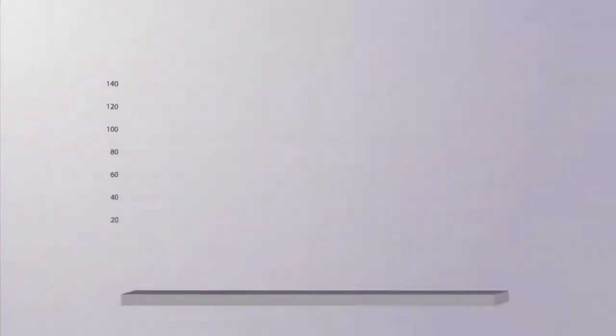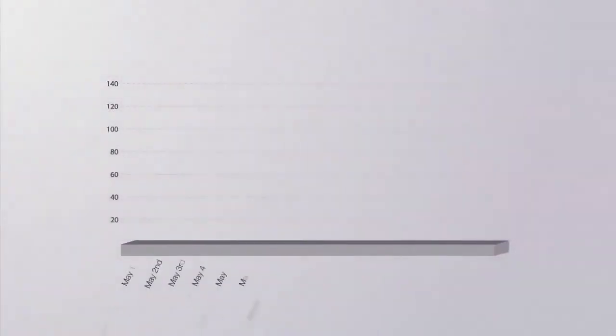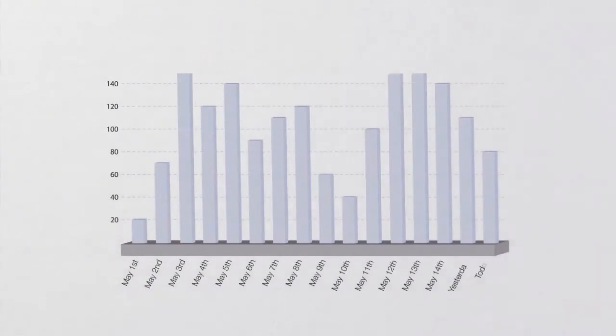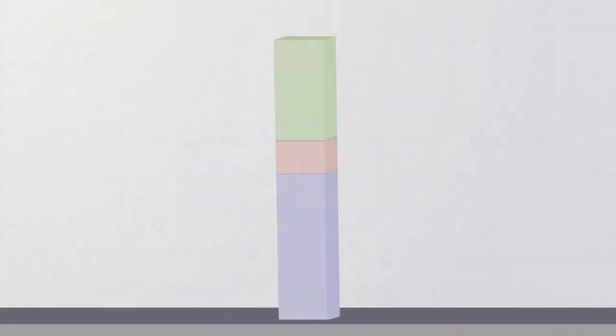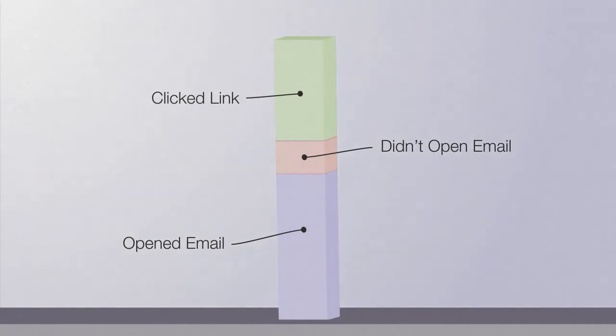After we deliver your emails, we'll tell you who opened them and clicked your links. With this data, you'll know how to segment your list and create more relevant, profitable emails in the future.